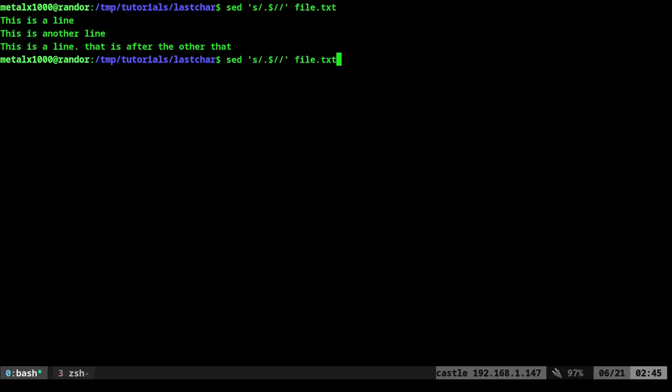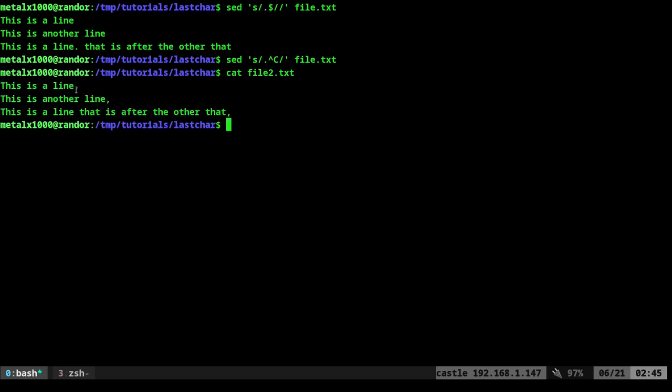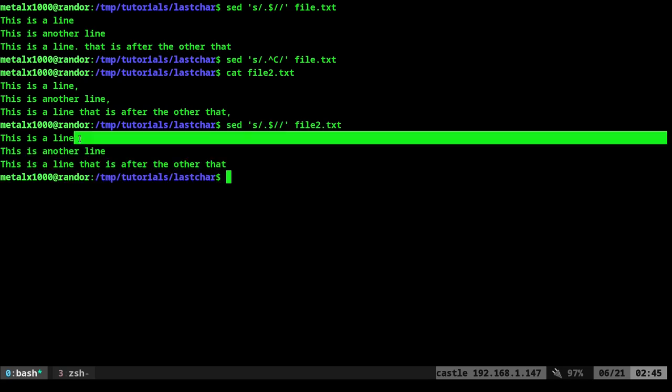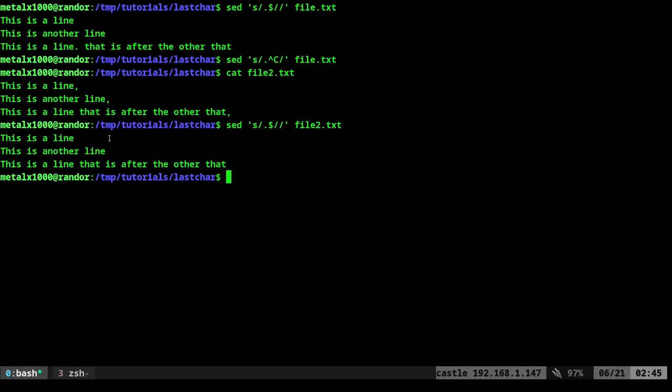So if I was to go in here and I was to try to do it with another file, I can say cat. I have a file2.txt here that ends in commas. If I run that same command on that file, file2.txt, you can see it still removes that last character.